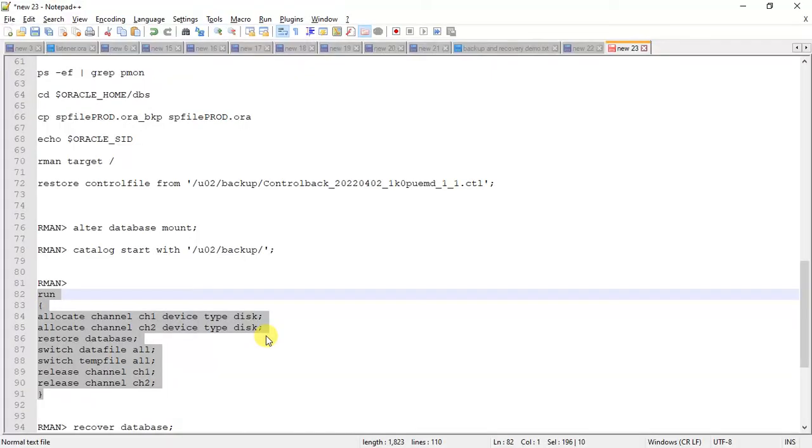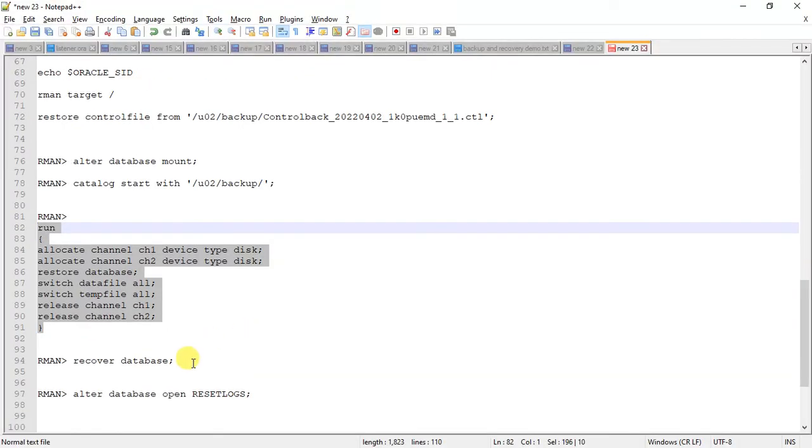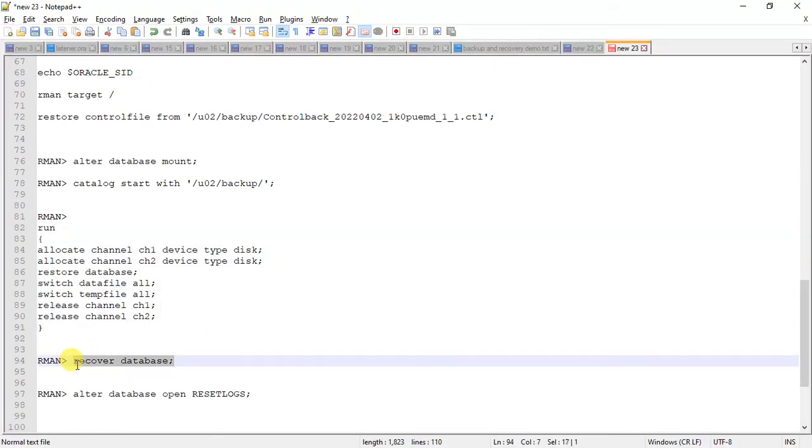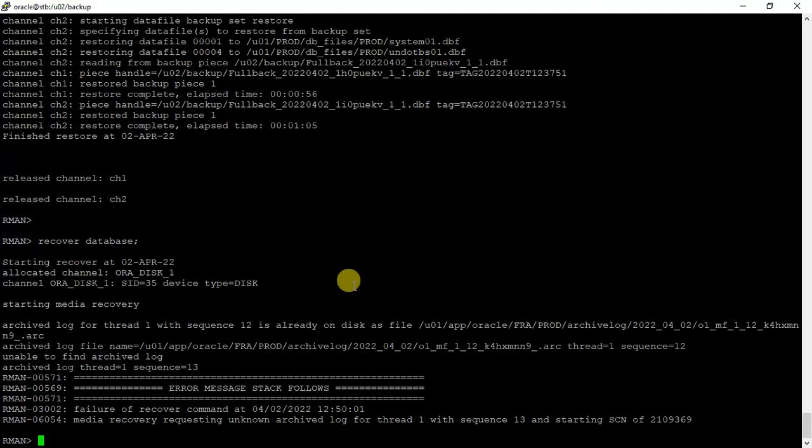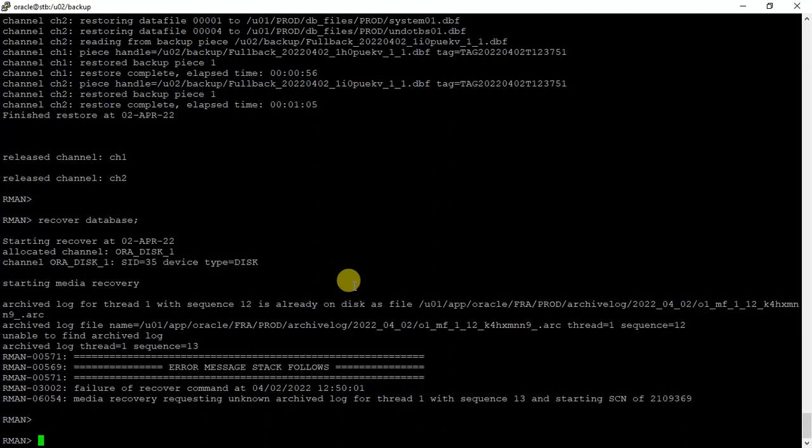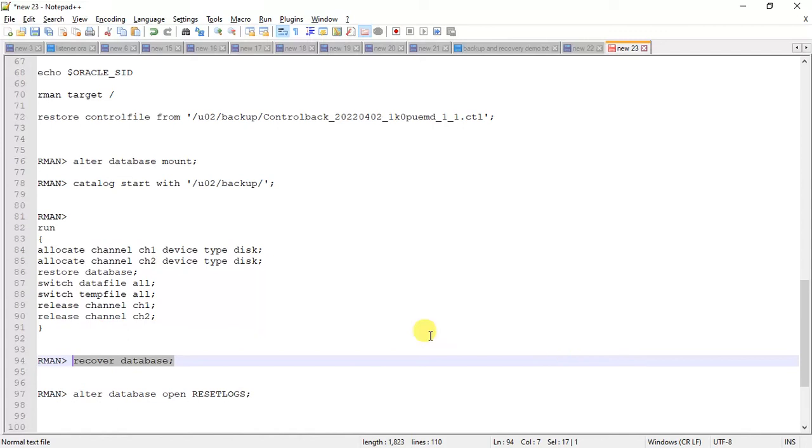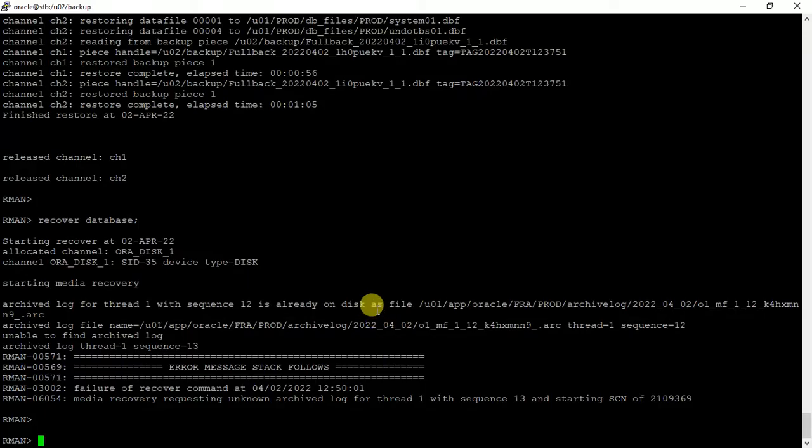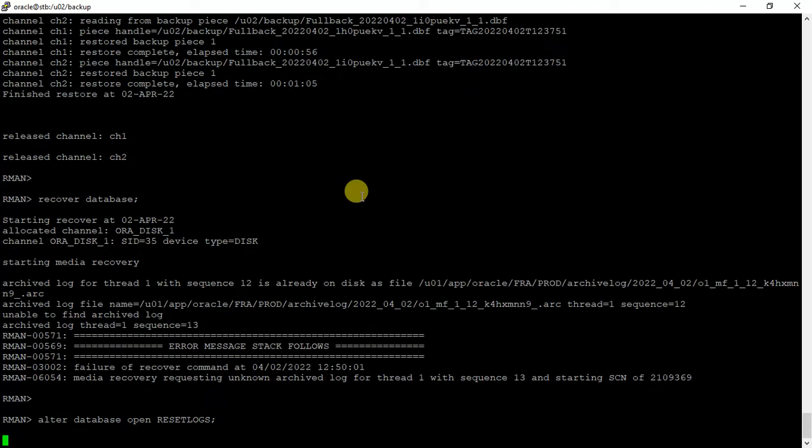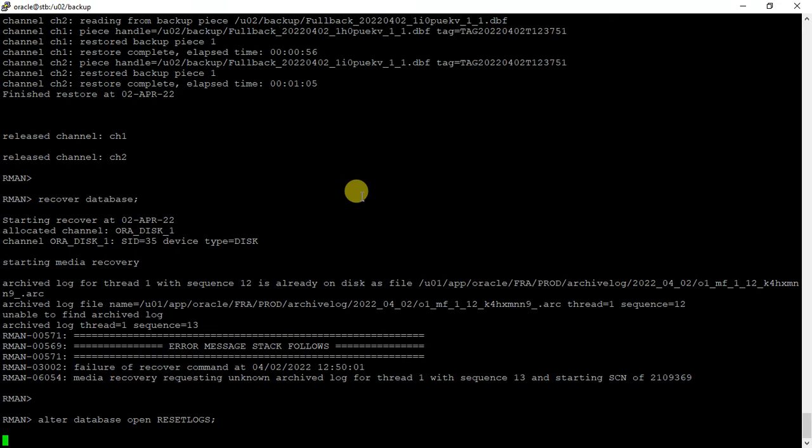Now we can just recover the database with the archive logs backups. This error shows that the resetlogs number mismatch. So what we will do is we will open with the reset logs.